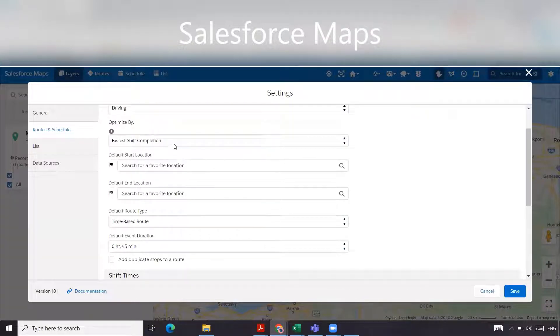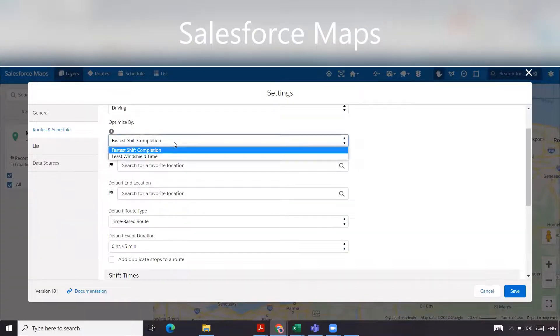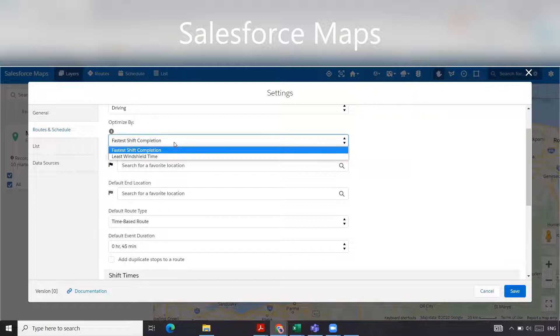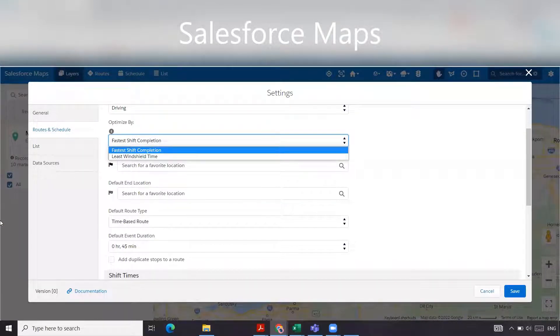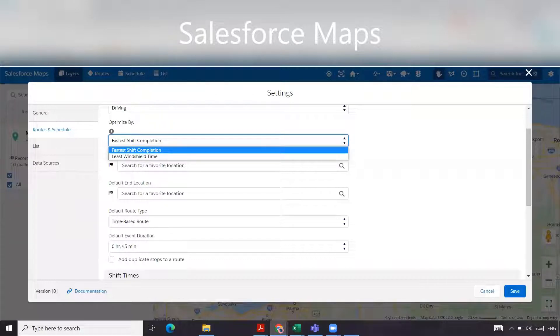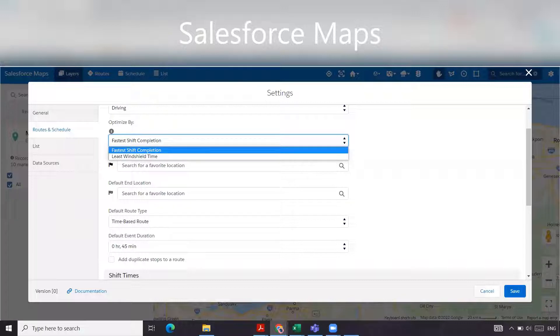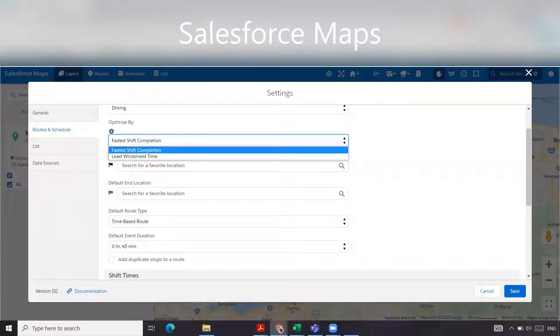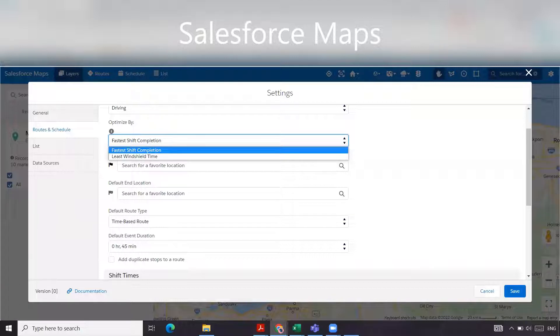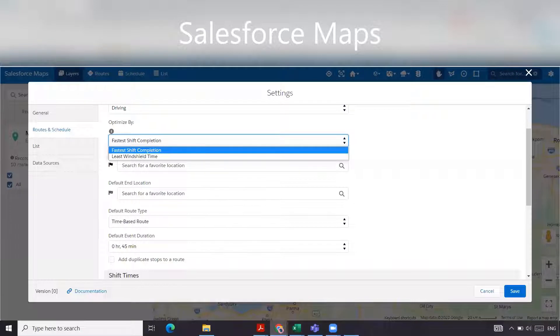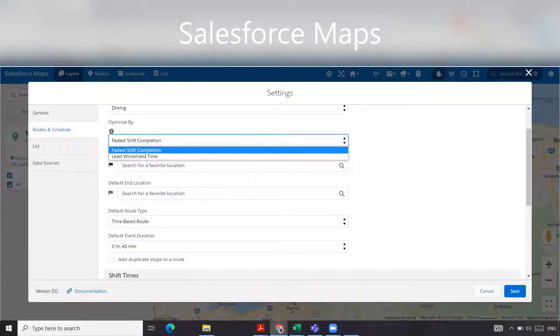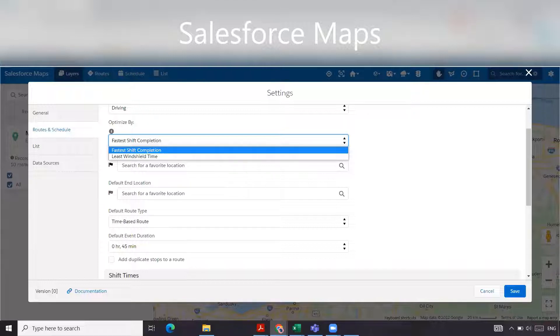Optimized by has two options: fastest shift completion and least windshield time. For fastest shift completion, if your goal of travel optimization is to end the shift as early as possible while visiting each location, then you'll want to select this one. It will ensure that any set appointment times are adhered to. Although travel time among locations is considered, it will not attempt to minimize the time a vehicle is on the road. As this method of travel optimization works to see all stops earlier in the shift, it is important to note that this solution may contain overall longer travel times.